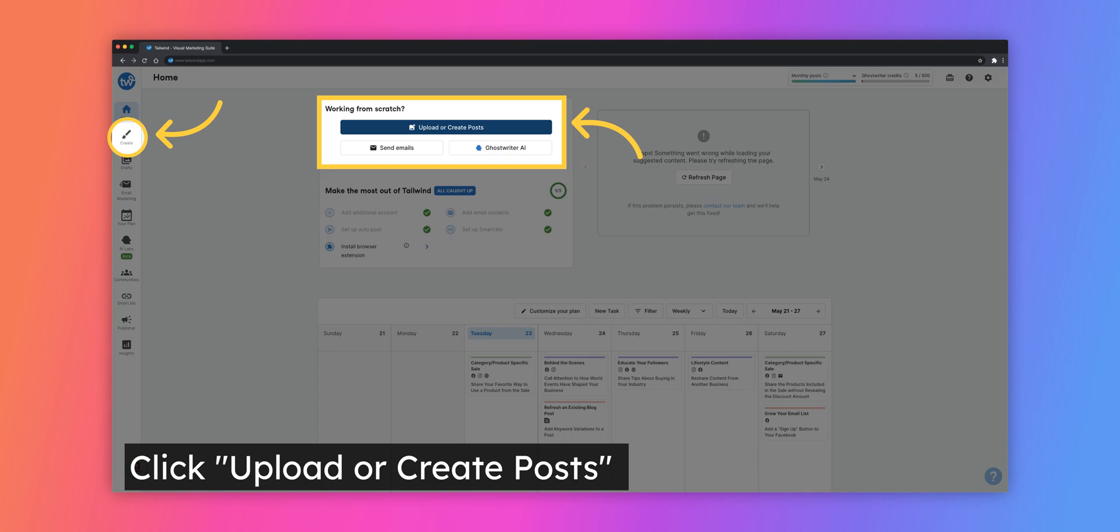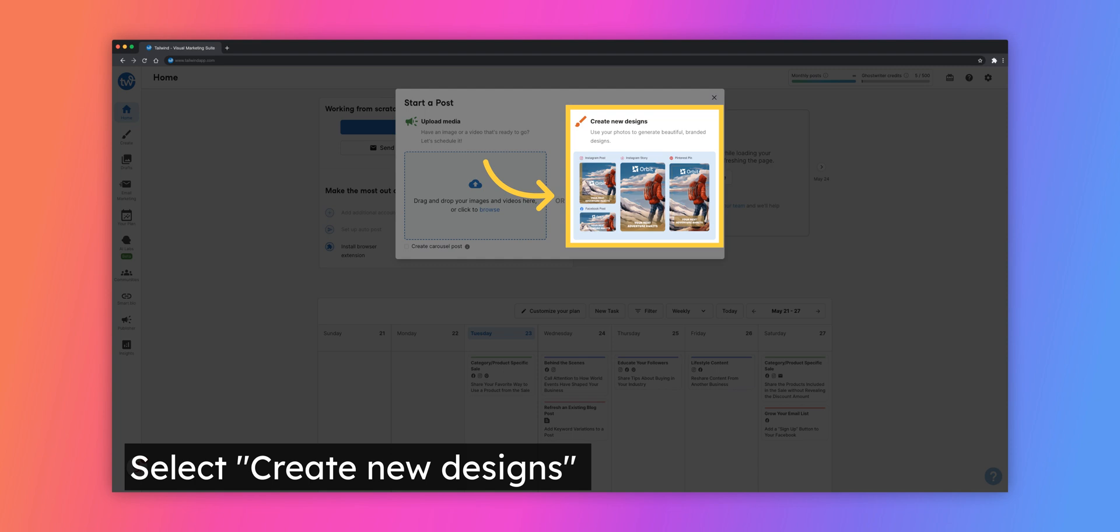Start by clicking either the Create tab in the navigation menu on the left-hand side of your dashboard, or by selecting Upload or Create Posts on your Home or Draft tabs. Then select the option to create new designs and you will be taken to Tailwind Create.